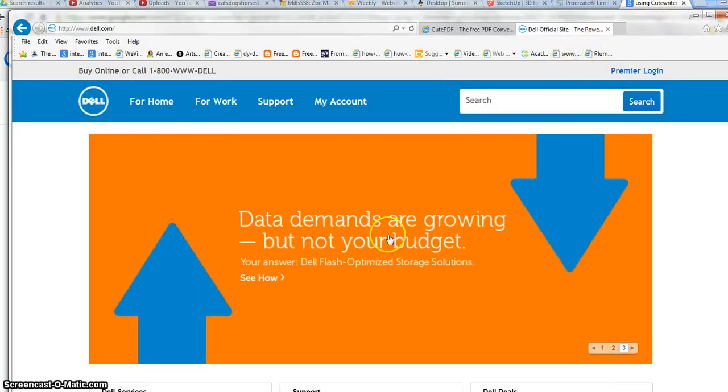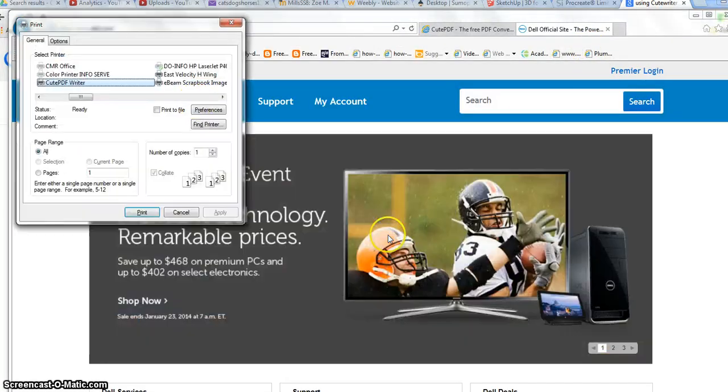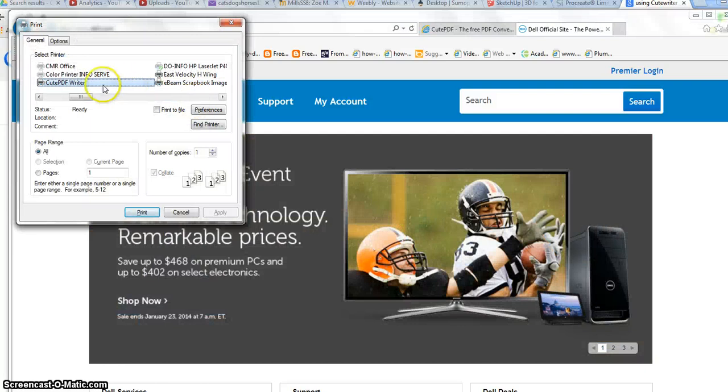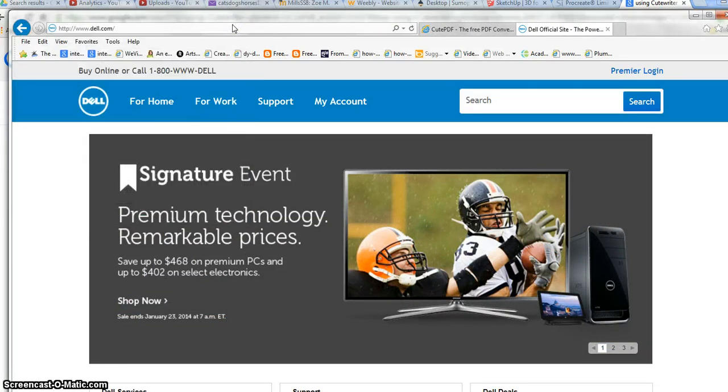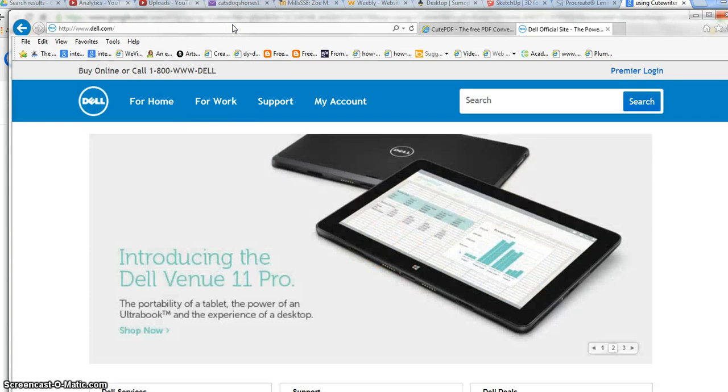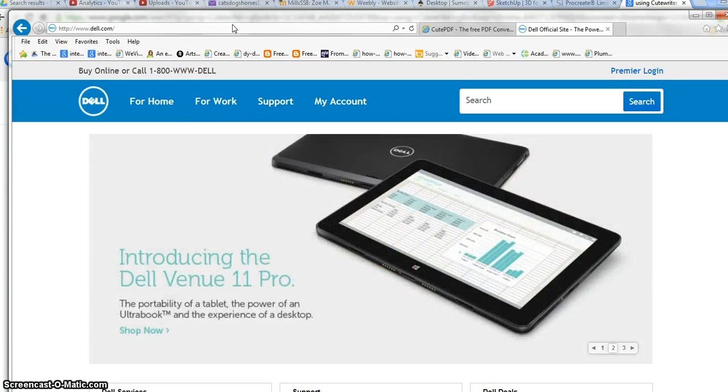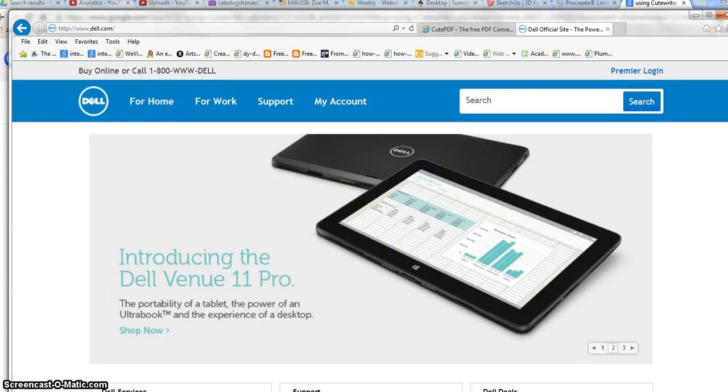To do this again: Control+P to print, choose CutePDF Writer for the printer, click Print, then navigate to where you want to save it and give it a name you'll remember. That's all there is to using CutePDF Writer.